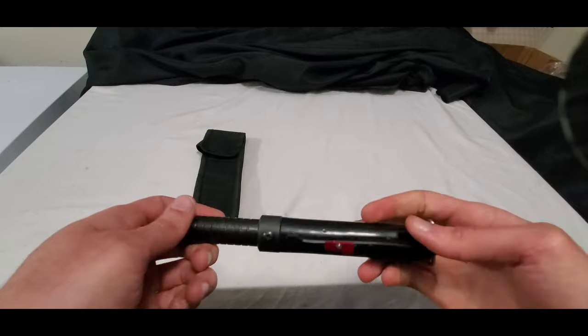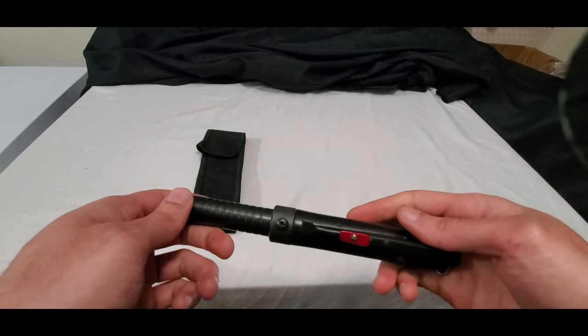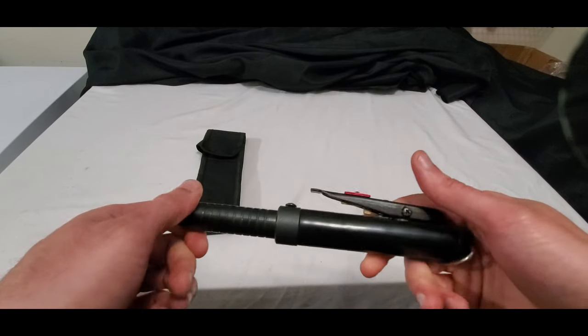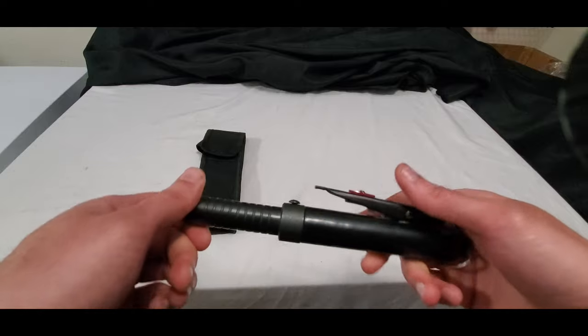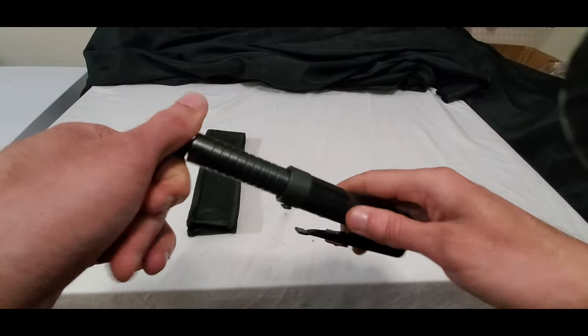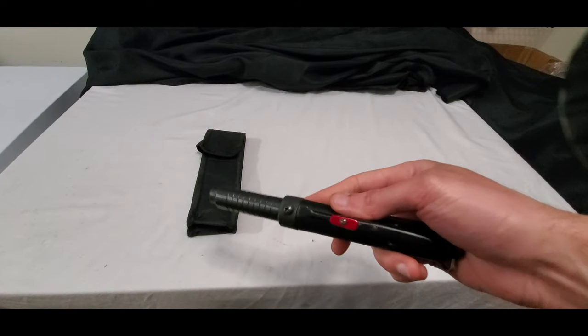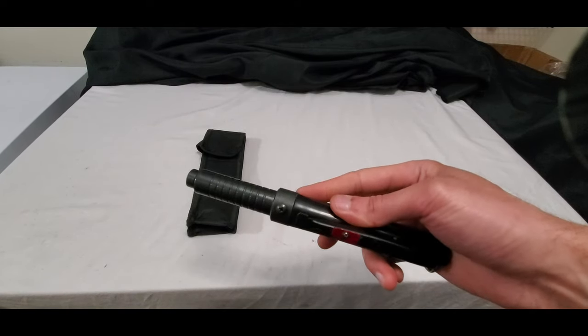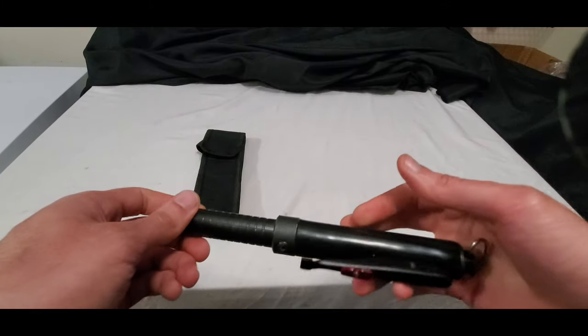It's similar to the ASP air talon baton except it's way more affordable. So this is a good alternative if you can't afford an ASP air baton or air talon baton.